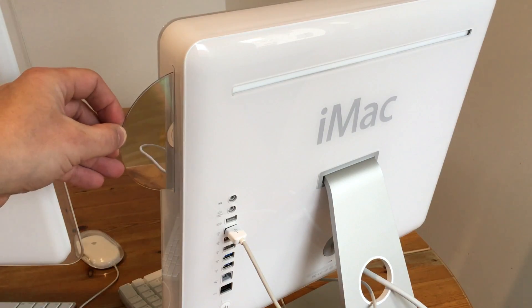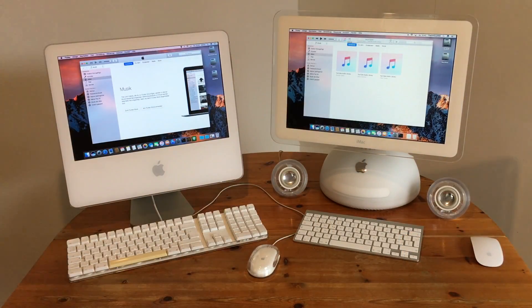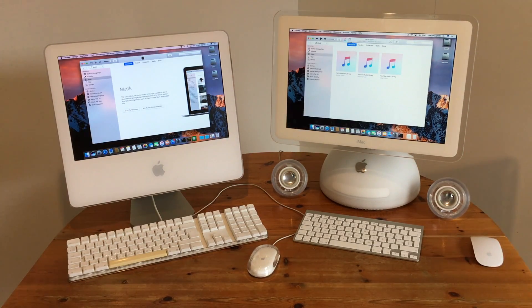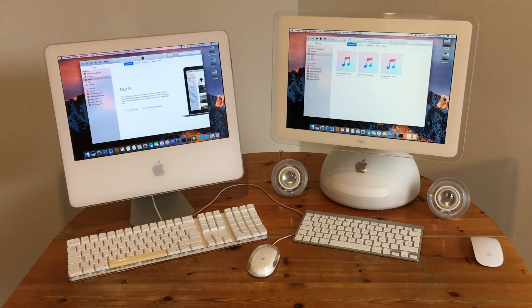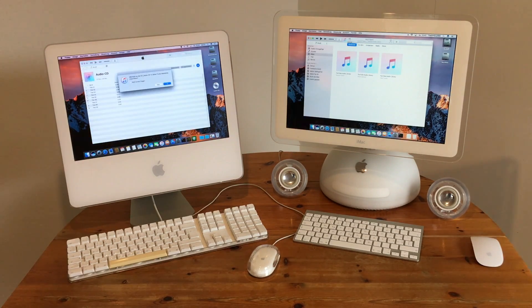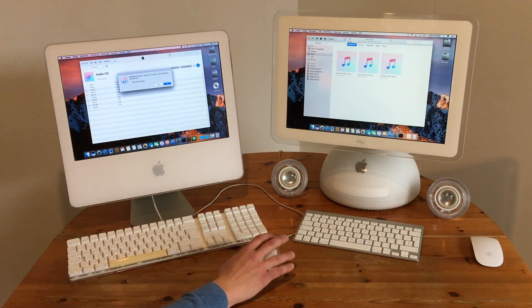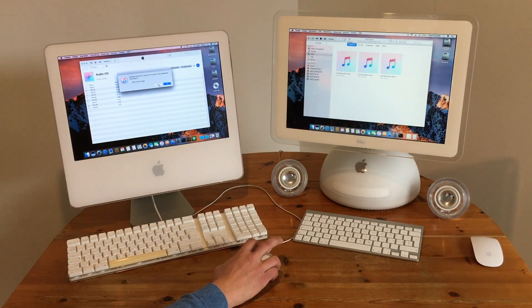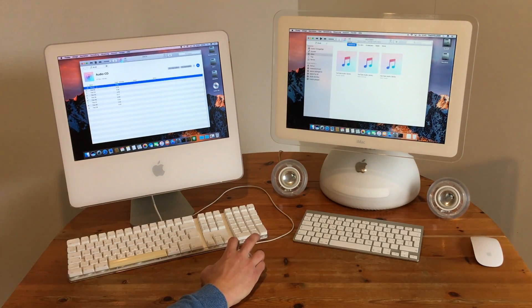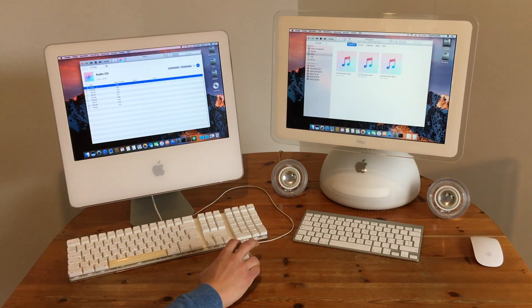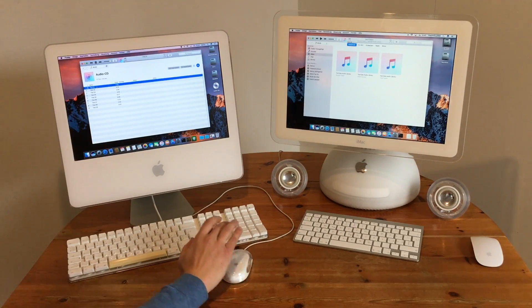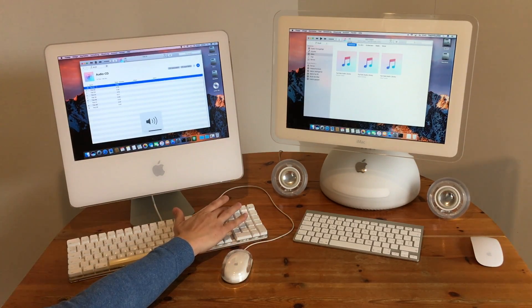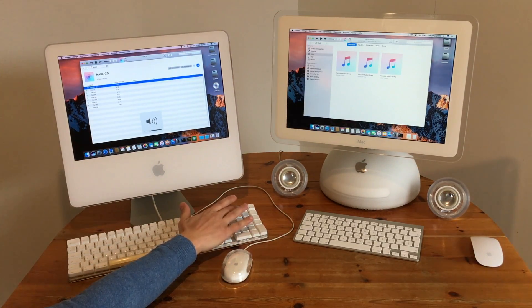Now, let's play a CD. Of course, the keyboard volume adjustment also works.